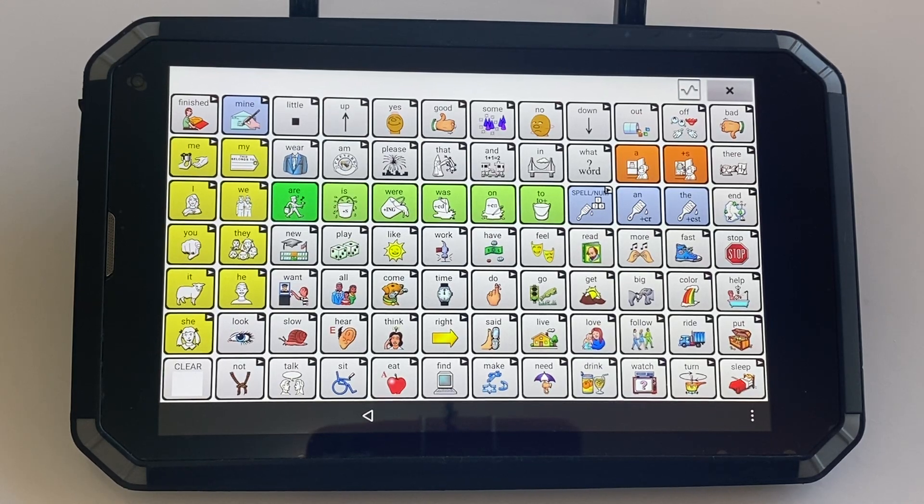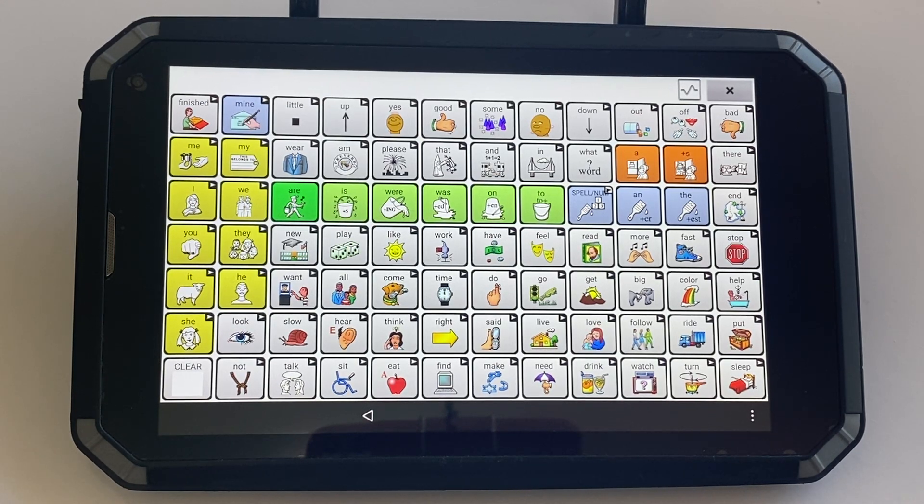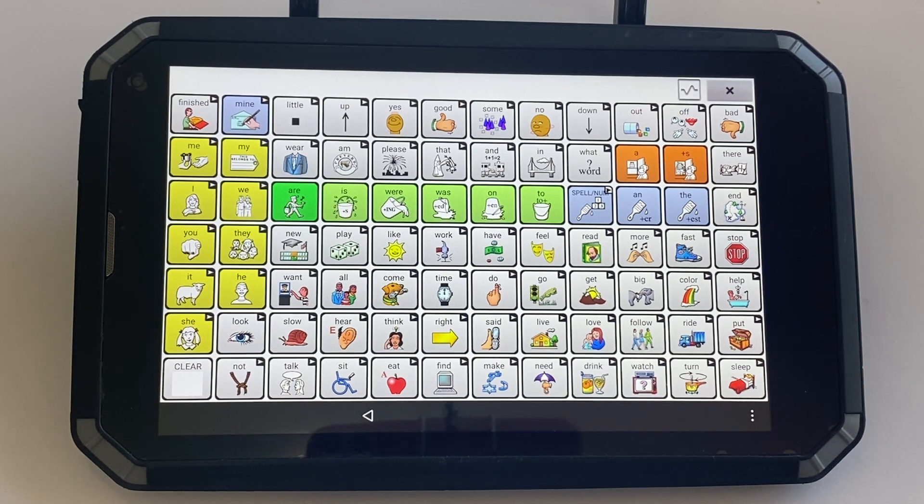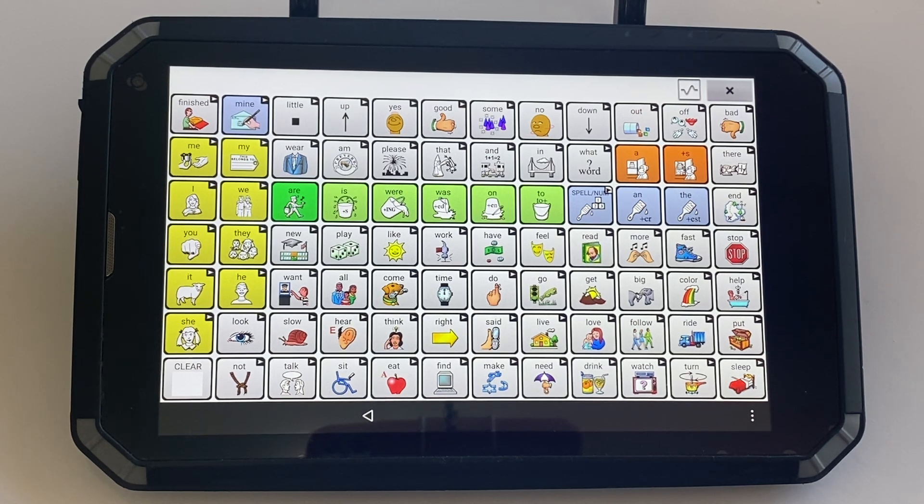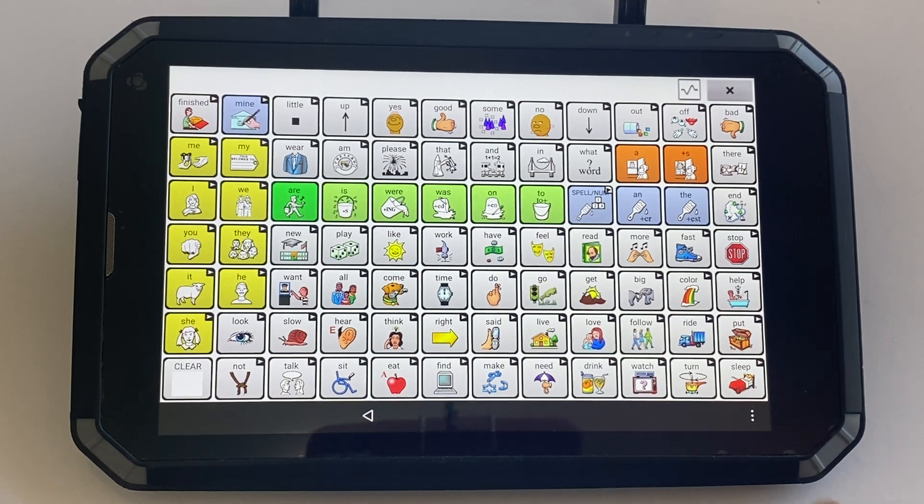Here is how you turn on data logging and set up automatic uploads of your data to Realize Language. First we need to turn on data logging.